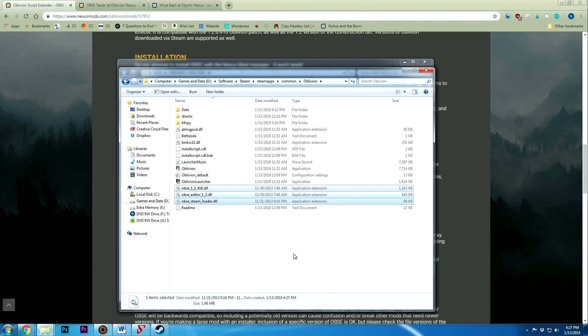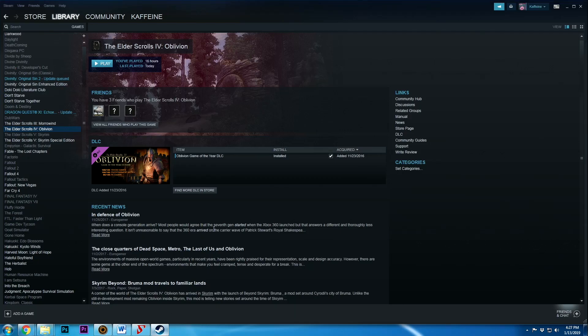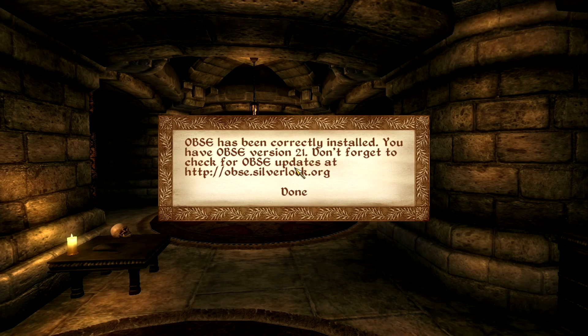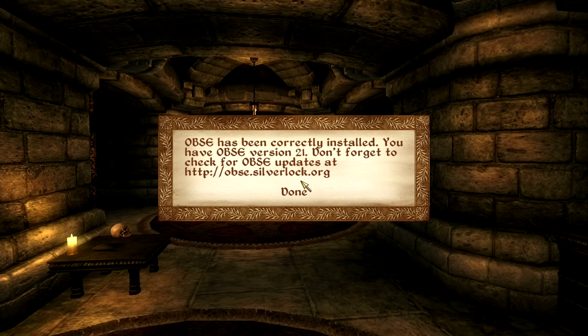Now we're gonna go ahead and load up Oblivion again and see what happens. Okay, so OBSC has been correctly installed and we have OBSC version 21 and we can always check for updates. This is great. Actually, I wasn't expecting this to work the first time around as it didn't last time, and let me tell you what I did to fix it.